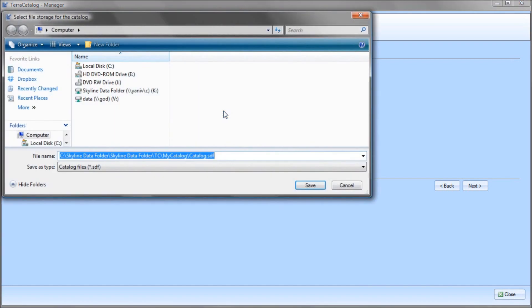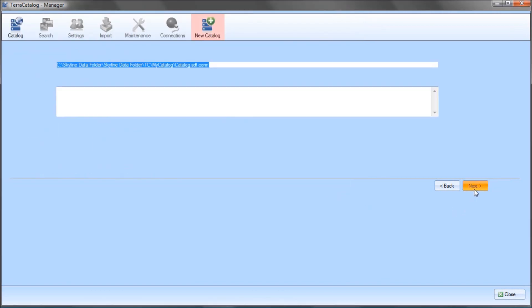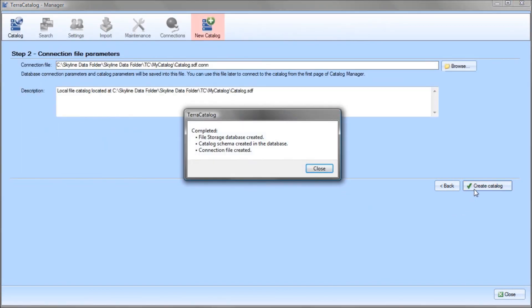I define the local catalog database location, the connection file parameters, and that's it. The catalog is created and ready to be used.